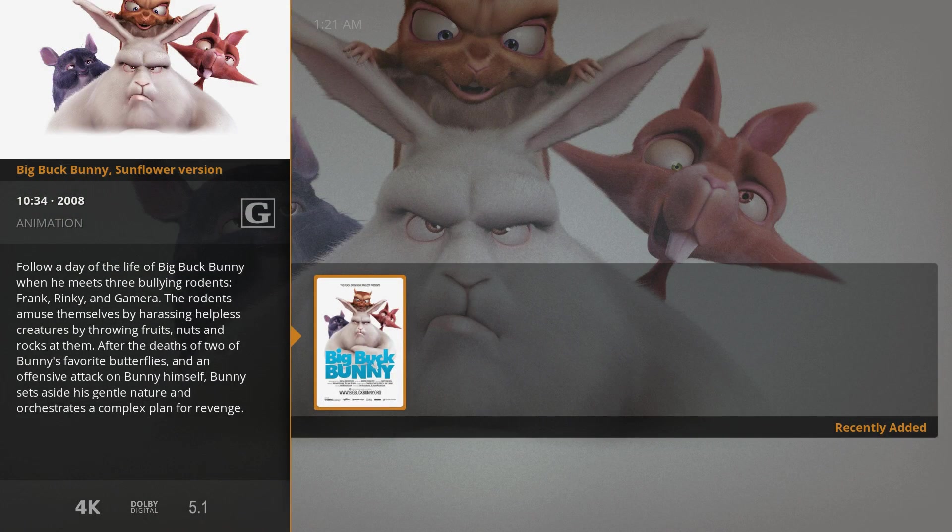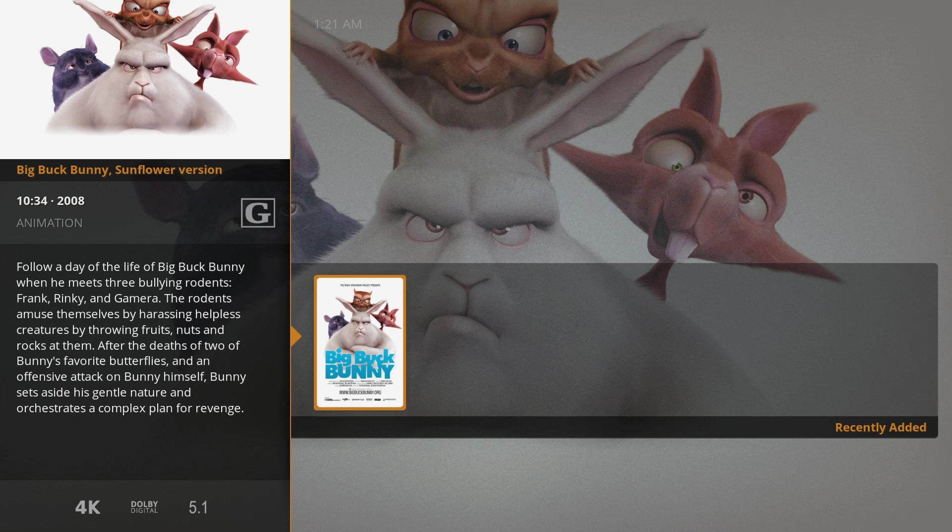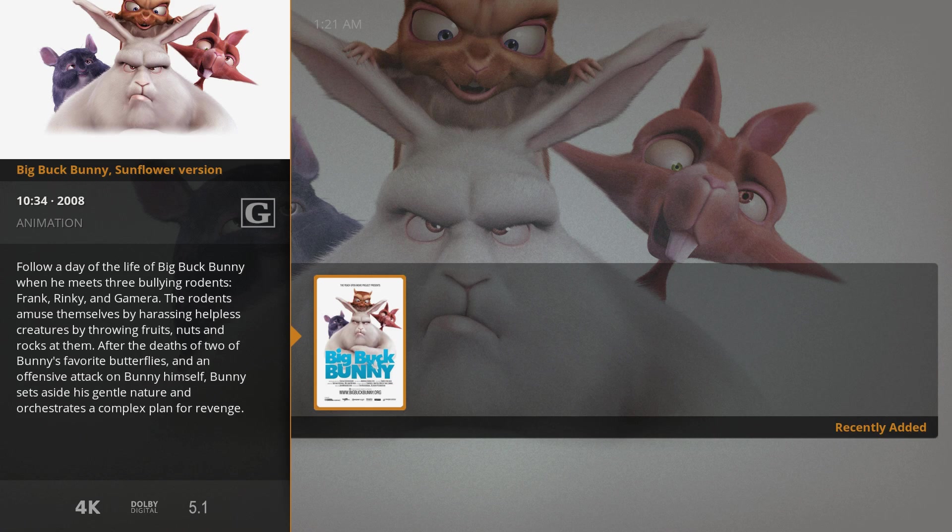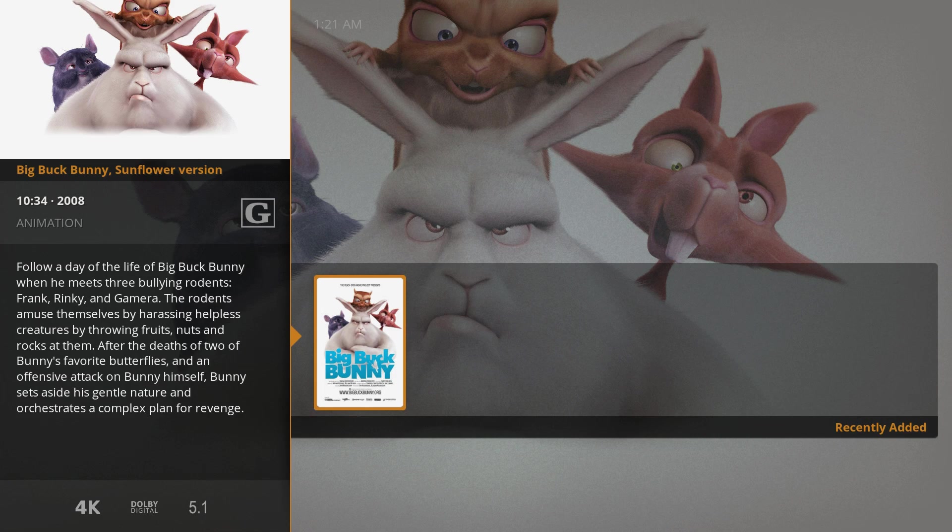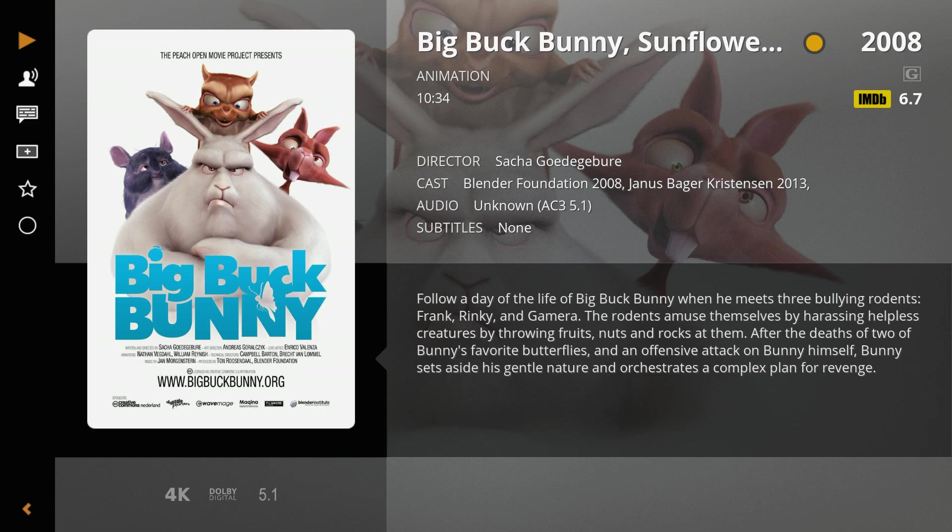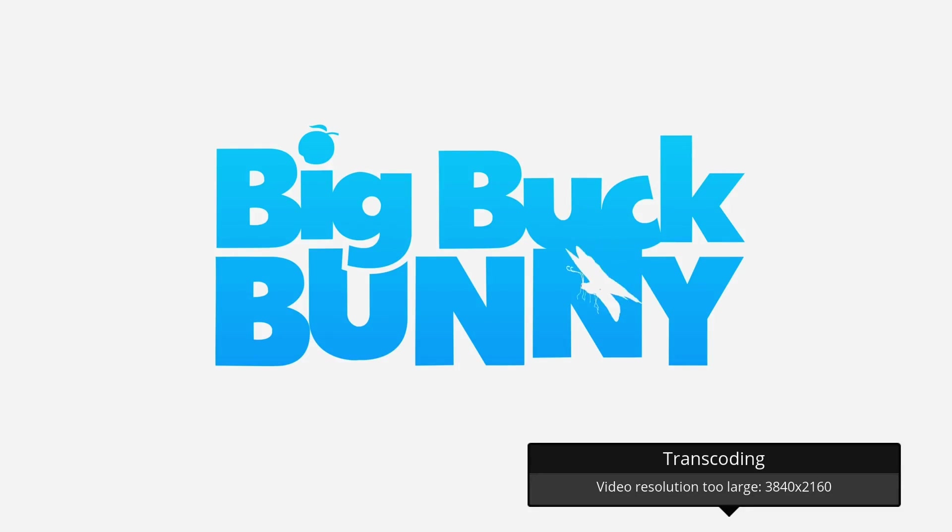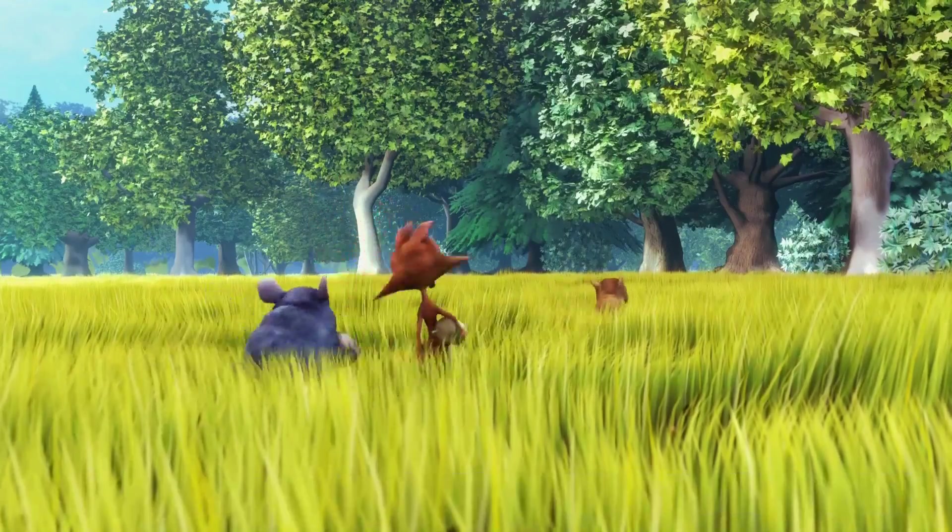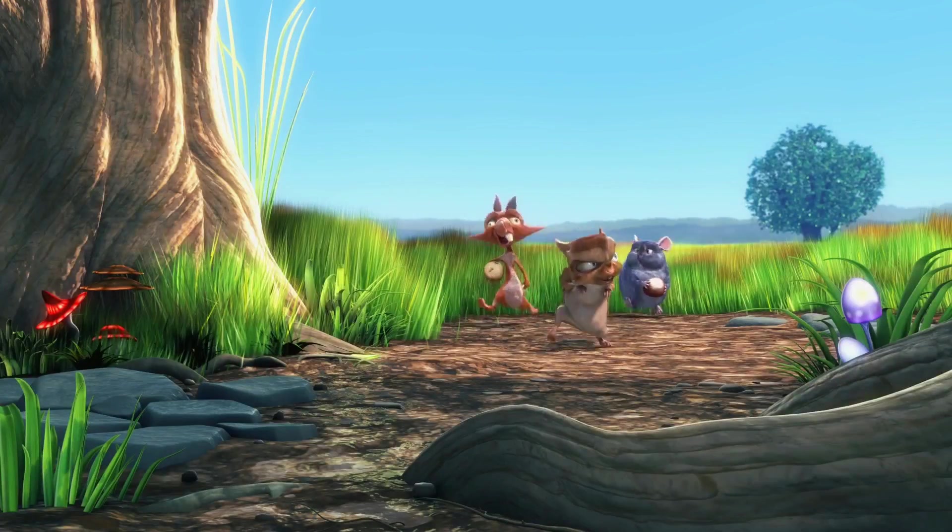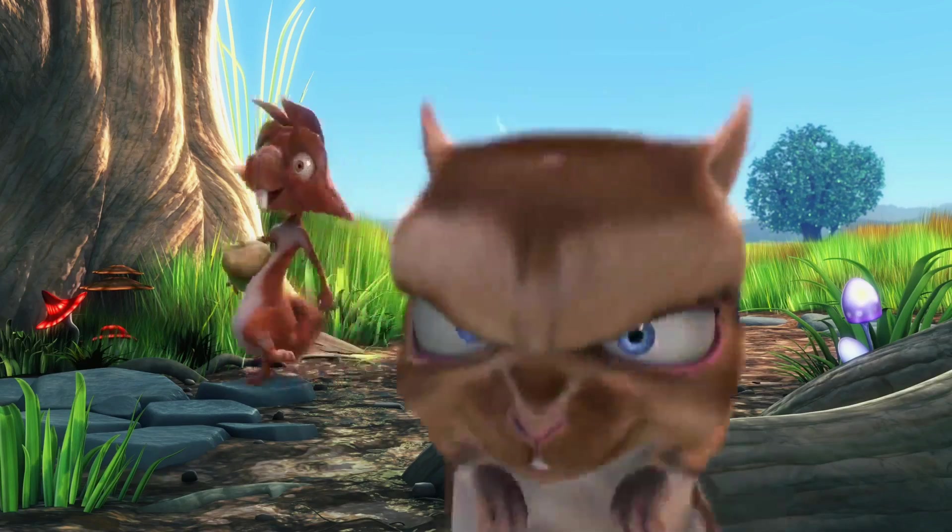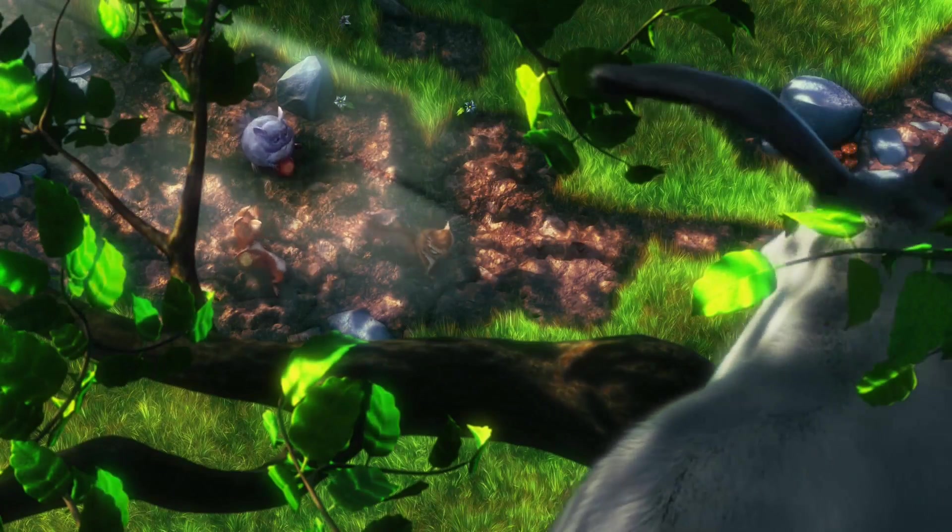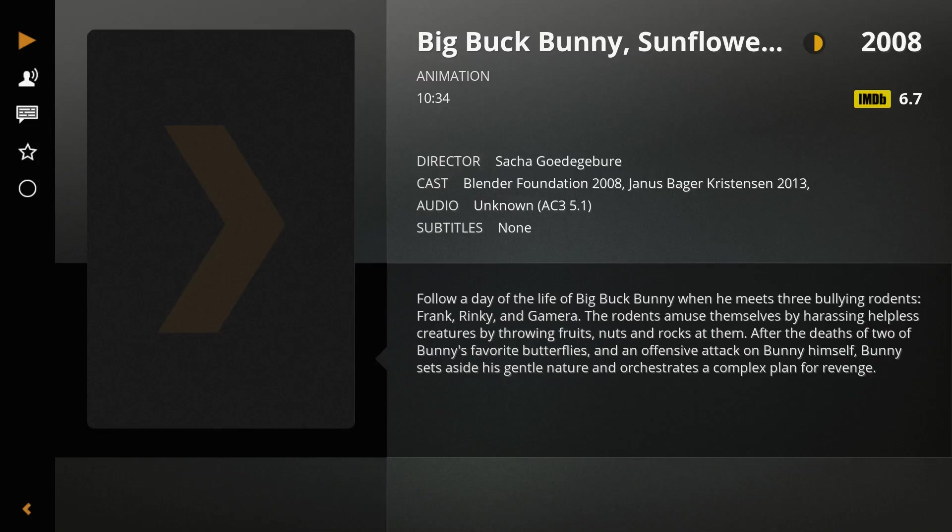So I'll just go to Big Buck Bunny. These are movies I put on here just for this video. I have hundreds of movies, but I didn't want to have them up on the screen. I didn't want to have to scan for an hour. Big Buck Bunny. This is a 4k movie. It's going to transcode it and it's going to play the movie for us. You can skip ahead by pressing your arrow keys. Enter will play. Escape will exit.